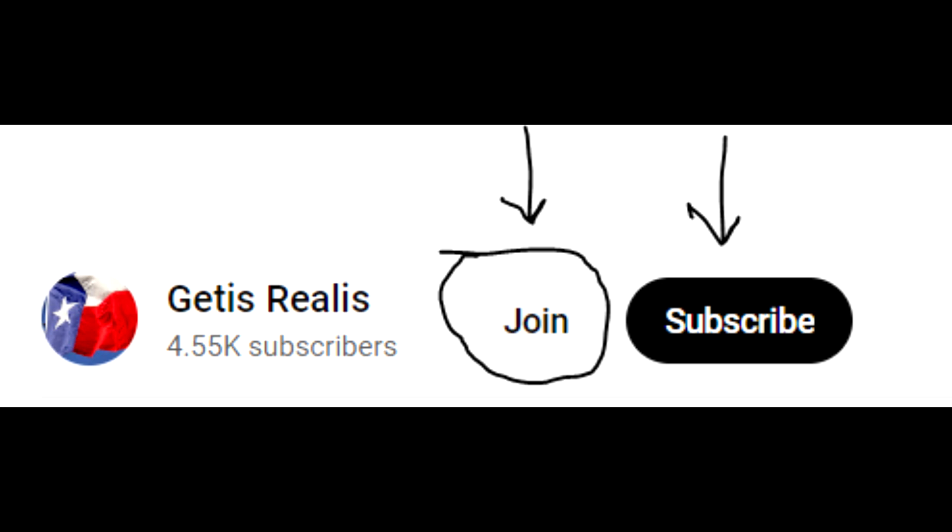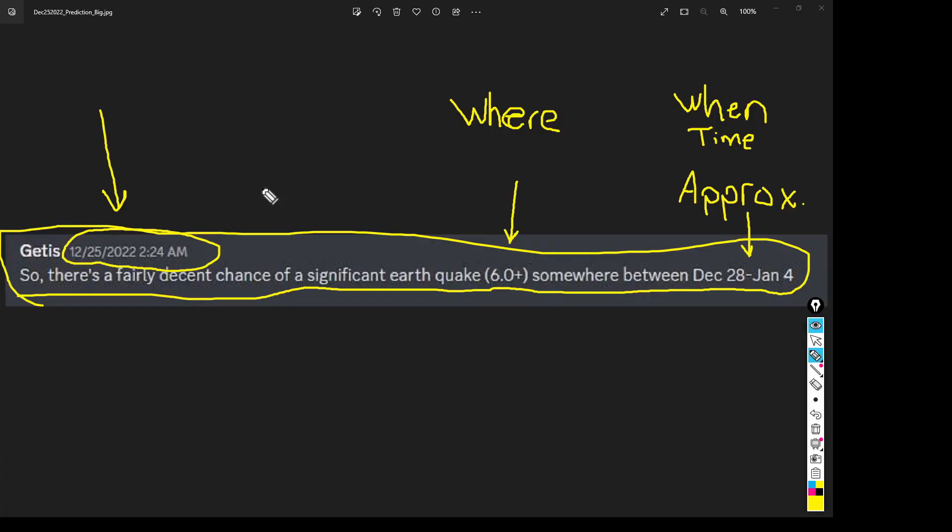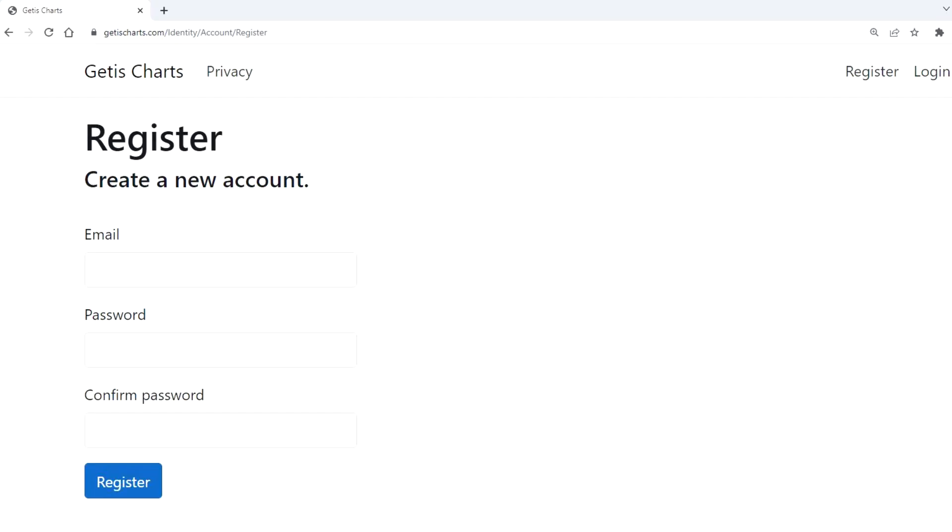But anyway, getting back to the video here, I think what I'm going to do on the new website—if you want to register at my new website you can, it's called giddischarts.com. I'll put that up on the screen here.